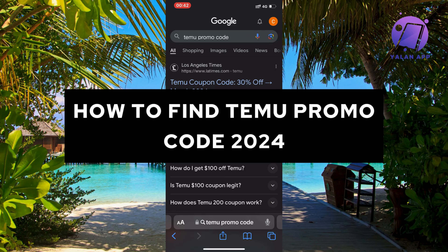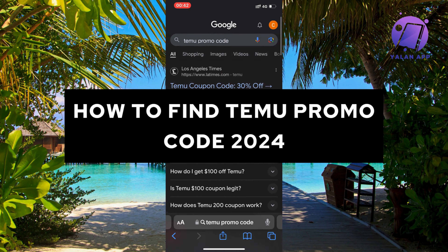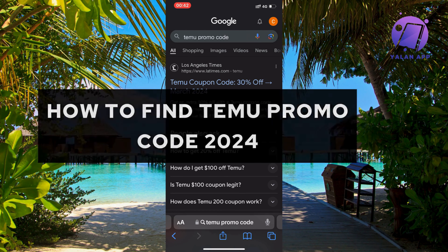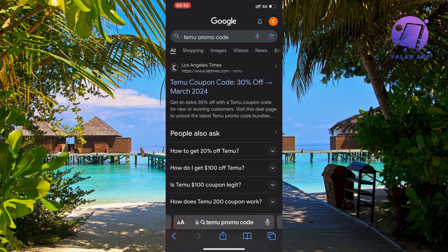In this video, I'm going to show you step-by-step exactly how to find Temu promo codes now in 2024. What you're going to do firstly is to go into Google and then search for Temu promo code, and now you should be taken to this page right here.